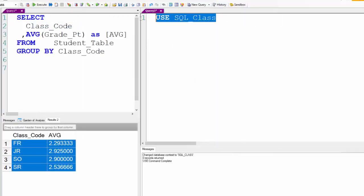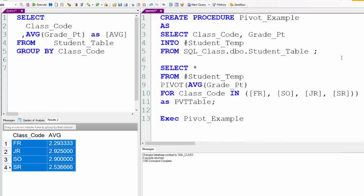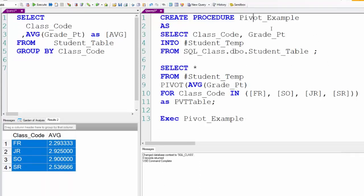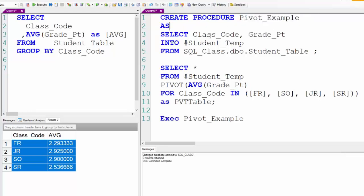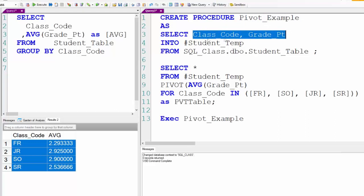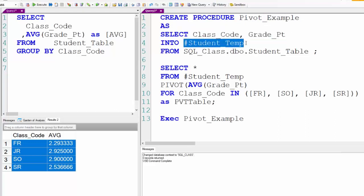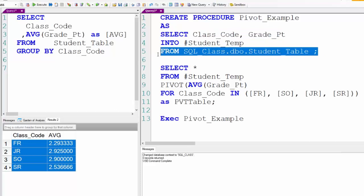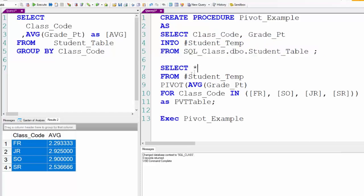So now here's our stored procedure. We're going to call it pivot_example. This is how you pivot data using a stored procedure in SQL server. So now I'm just going to select the class code and the grade point. No averages yet. Putting into a student_temp table and now the temporary table has been created.